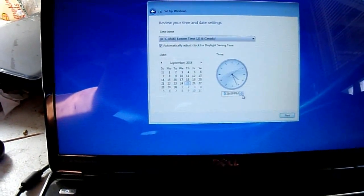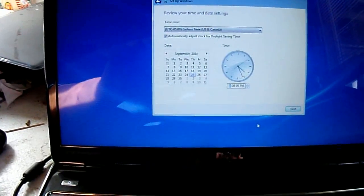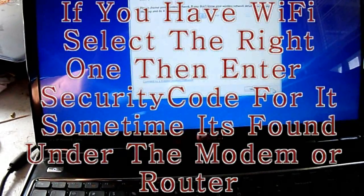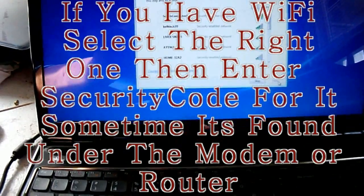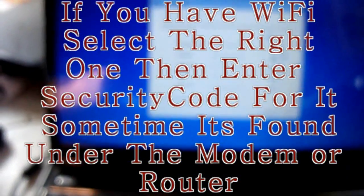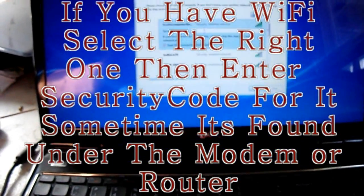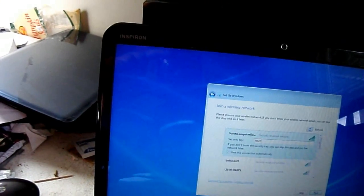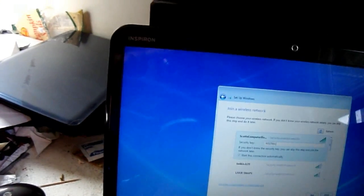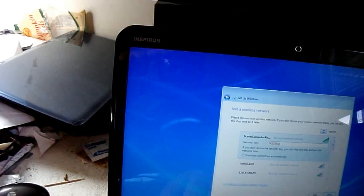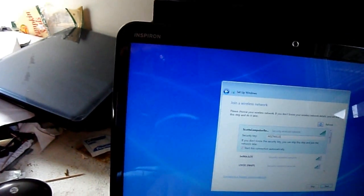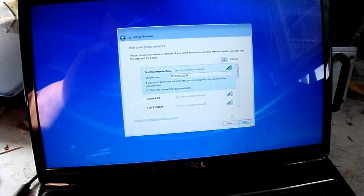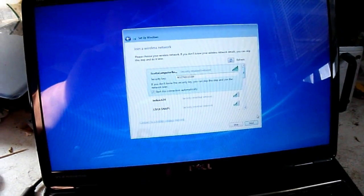Set the time to the correct value and make sure the date and time are right, then go ahead and hit next. If you have WiFi, select your network and put your passcode in if you have one. I normally recommend you should have one, because you don't want neighbors getting on your internet — they can download stuff illegally and get you in trouble.